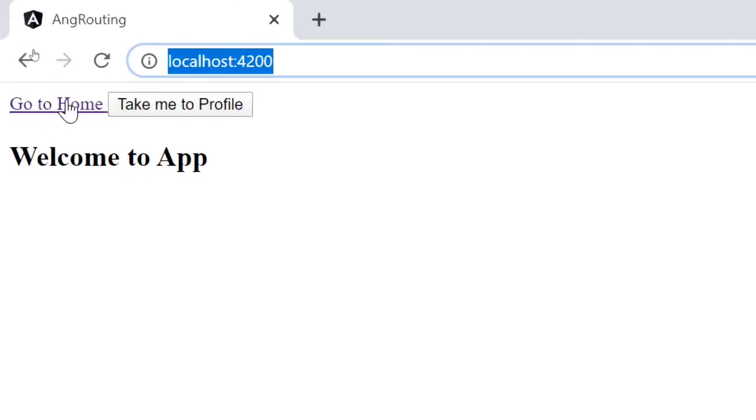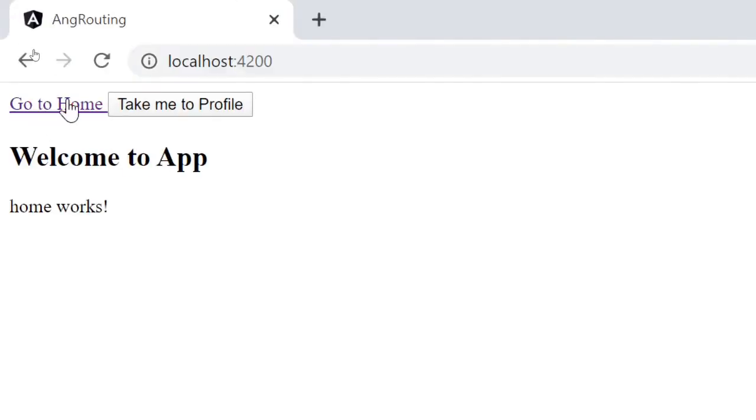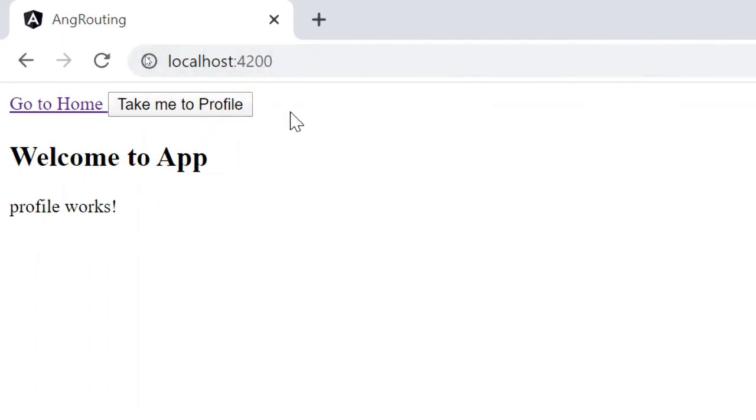Now, if you click on home it changes with no URL change. If you click on profile it changes, but no URL change.